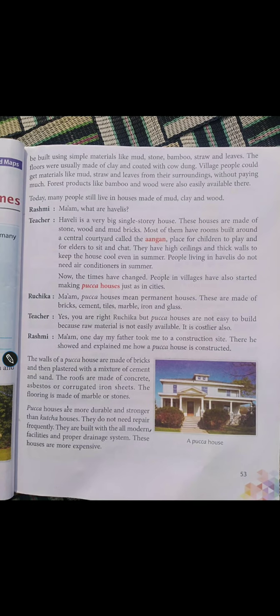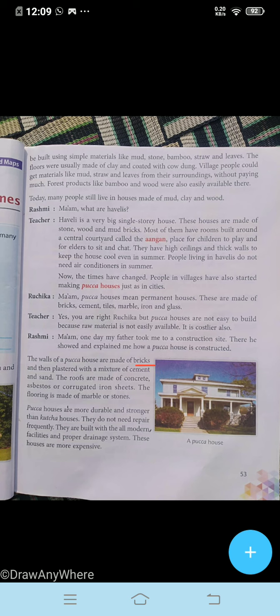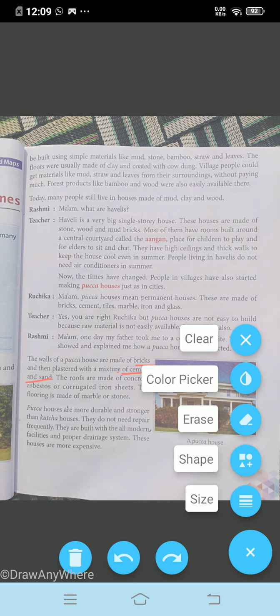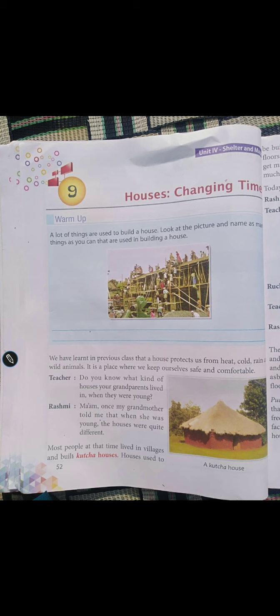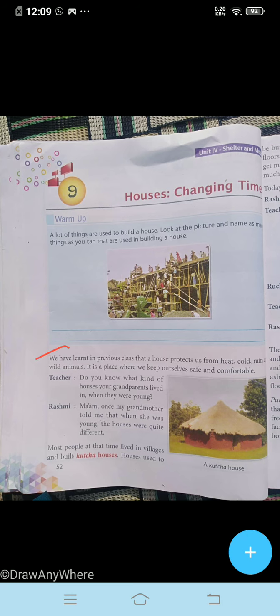Okay students, you can write here: bricks, cement, and sand. We have learnt in our previous class that a house protects us from heat, cold, rain, and wild animals. It is a place where we keep ourselves safe and comfortable.